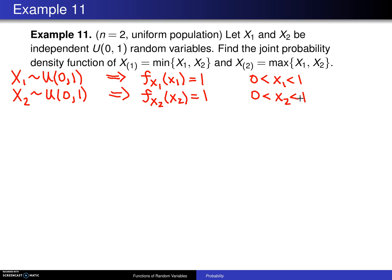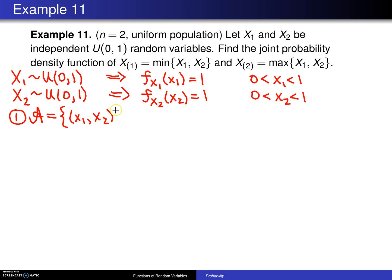Now we're going to use the transformation technique, and just like before, the steps will be numbered. Step 1 is always to find the support of the random variables x1 and x2. In this case, x1 and x2 jointly will be defined on the unit square: 0 < x1 < 1 and 0 < x2 < 1.